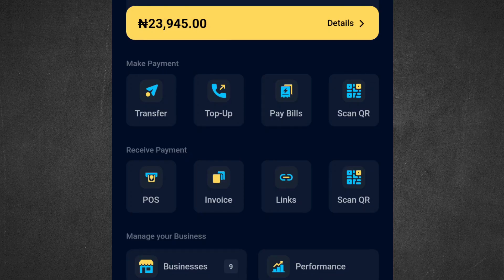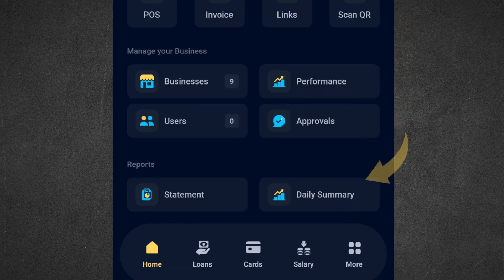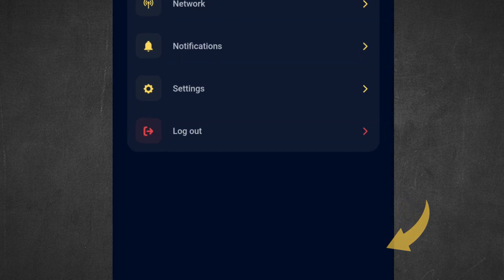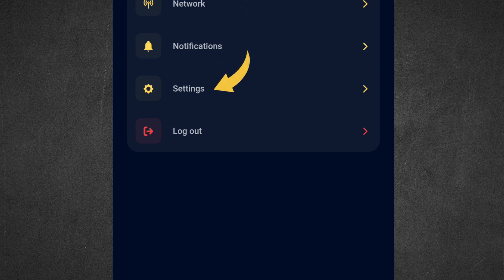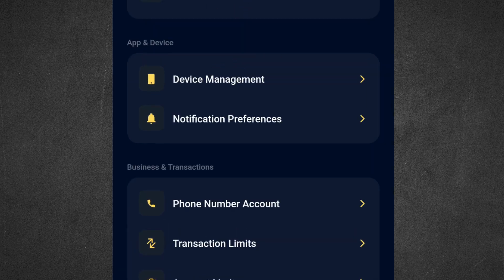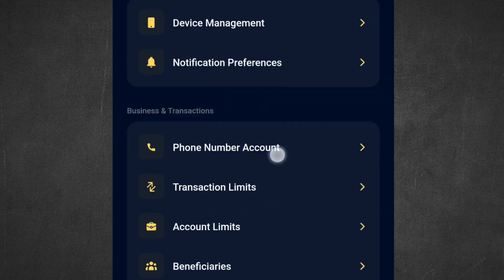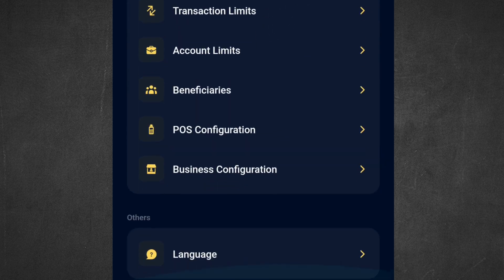Log into your Money Point app, look down and click on 'More', then click on 'Settings'. Scroll down and click on 'POS Configuration'.